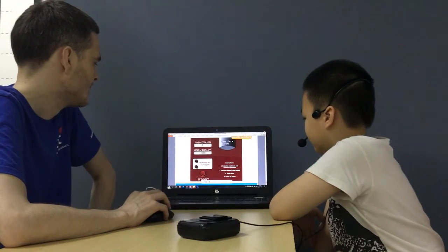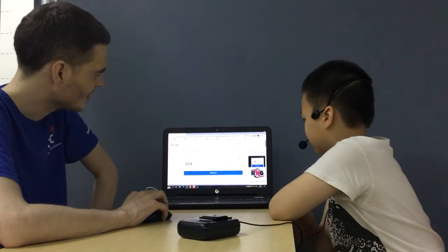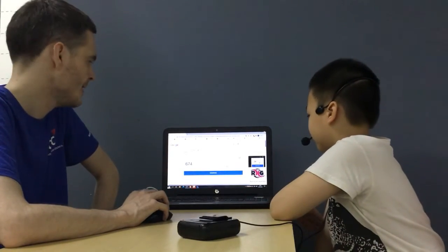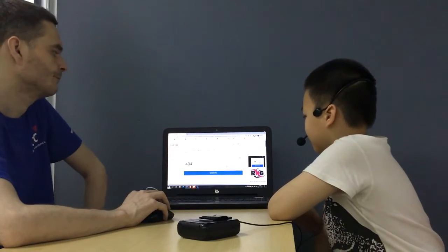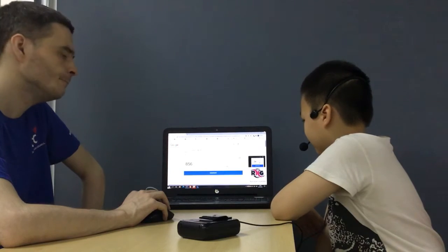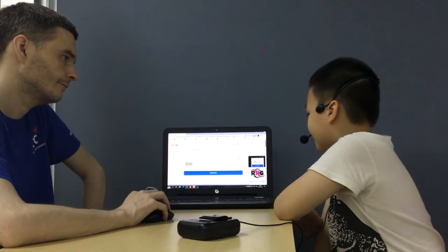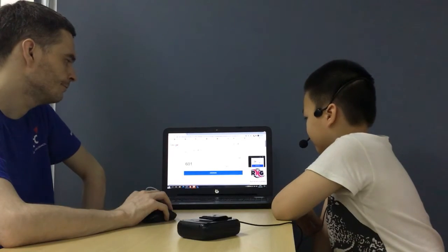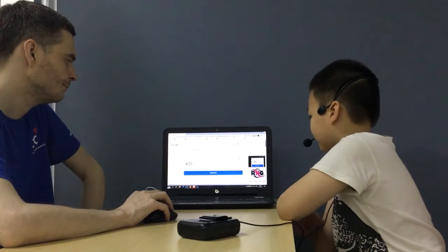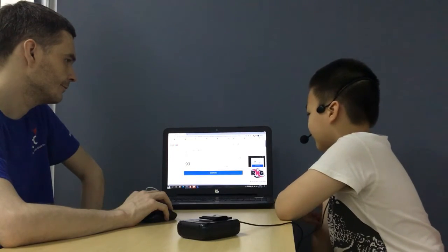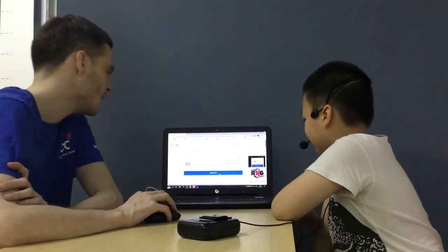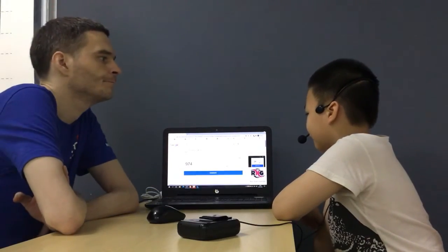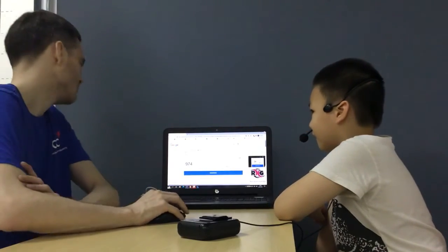Let's count from 0 to 1000. So this number is 674. What number is this one? 404. Perfect. And here? 856. Excellent. And this one? 601. Wonderful. 93. Superb. So one more number and that is? 974. Wonderful.